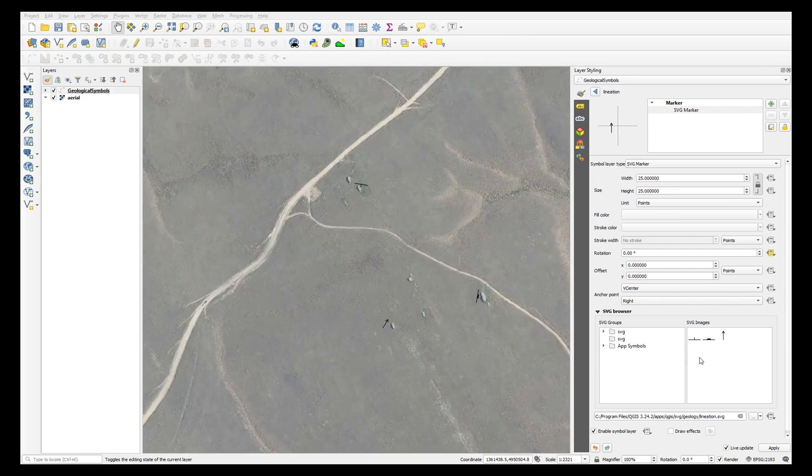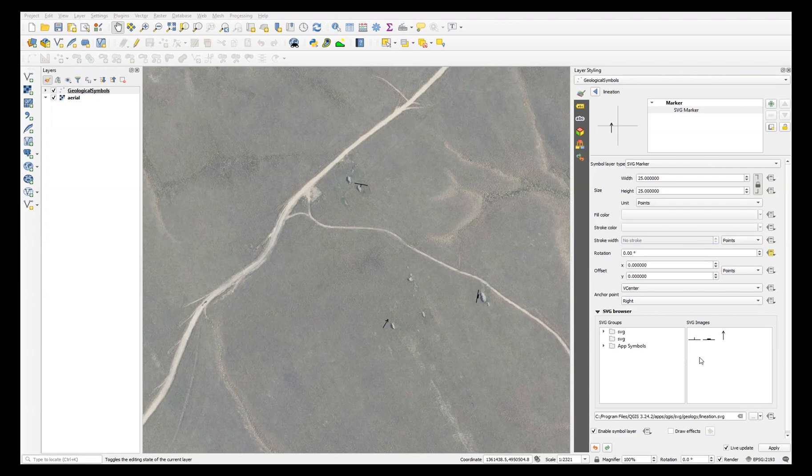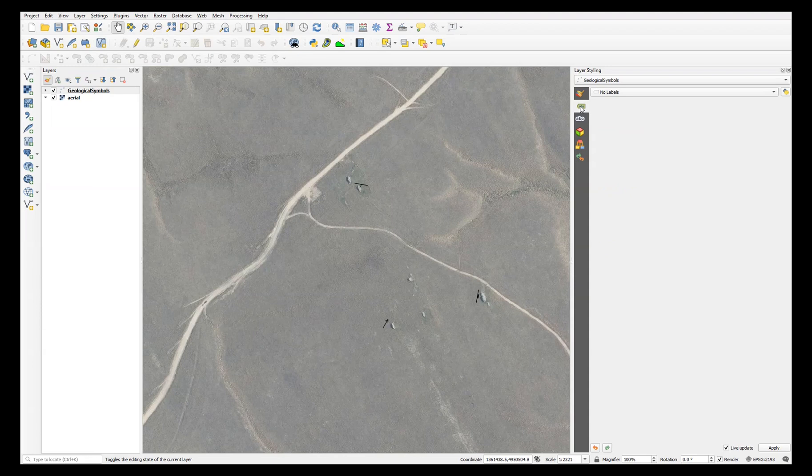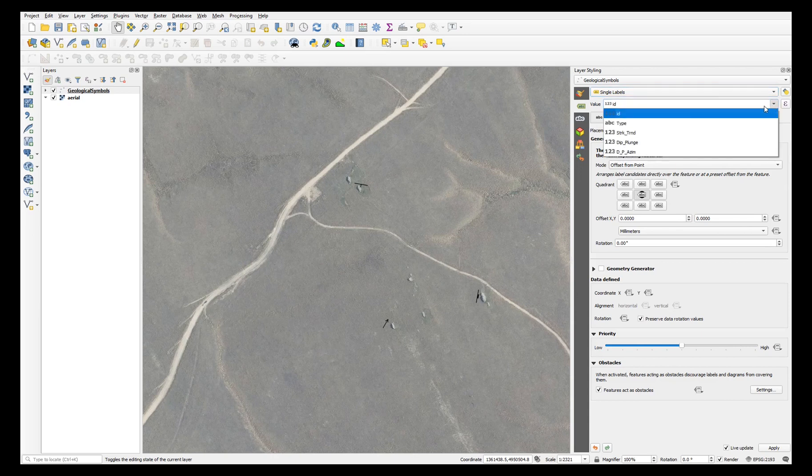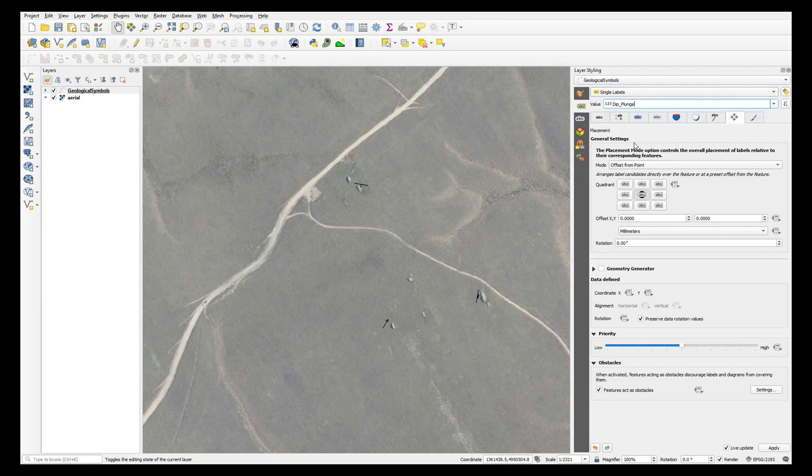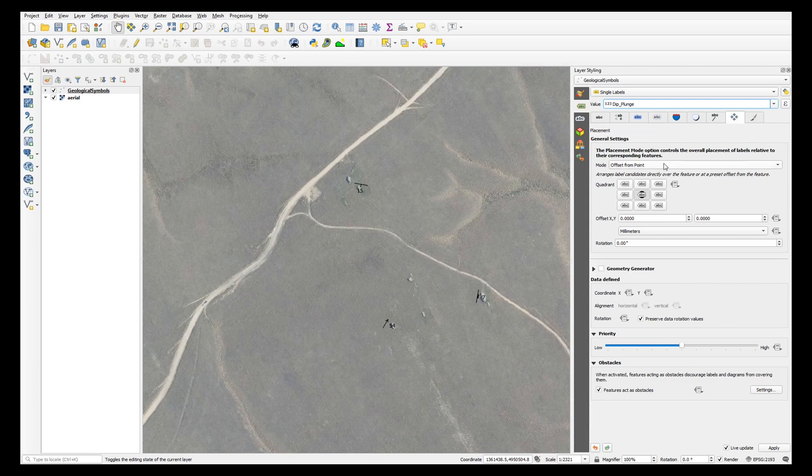And finally we'll apply labeling. In the layer styling panel, choose labels and change from no labels to single labels. Choose the dip or plunge field. And under placement, choose offset from point.